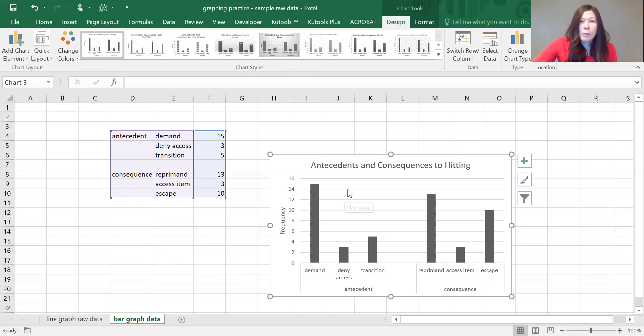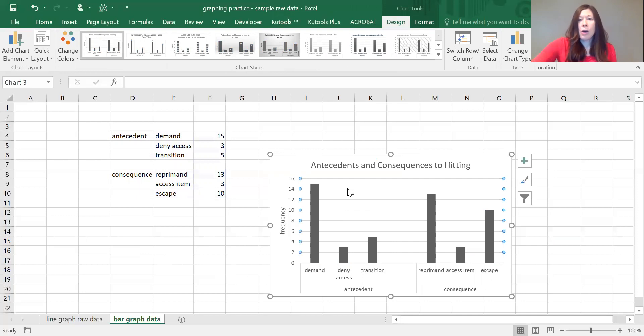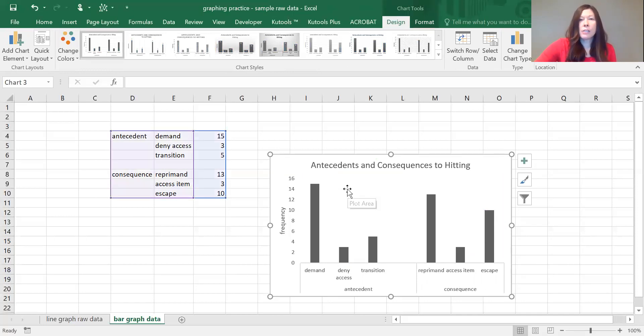Next, we want to highlight the grid lines, just click anywhere on them, and then you can hit your delete button. We don't include grid lines on ABA graphs.